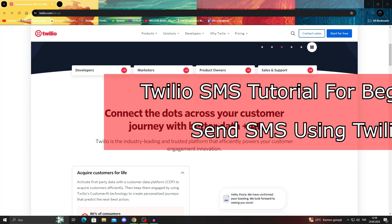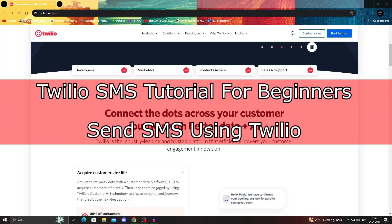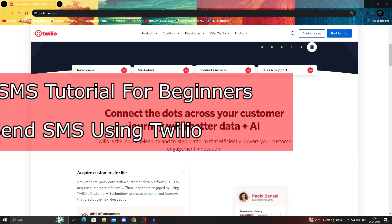Twilio SMS tutorial for beginners. Send SMS using Twilio. Hey guys, welcome to the channel.